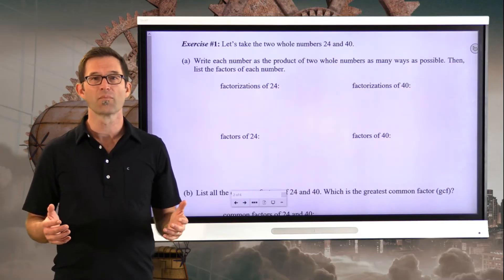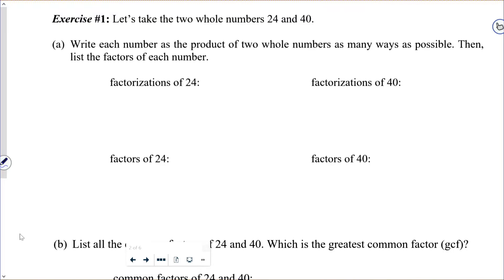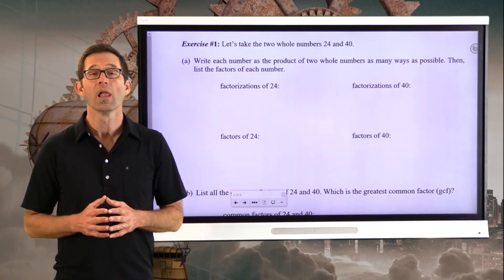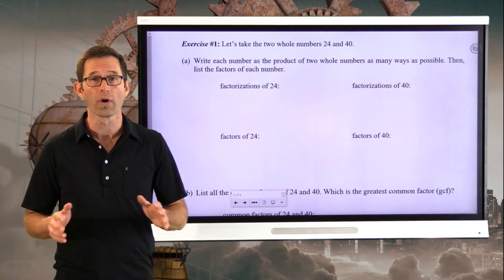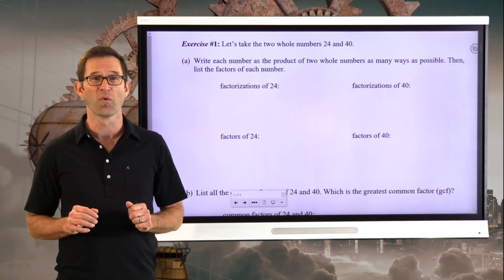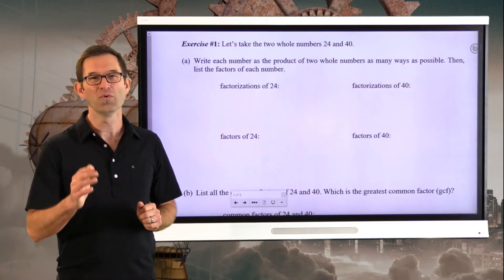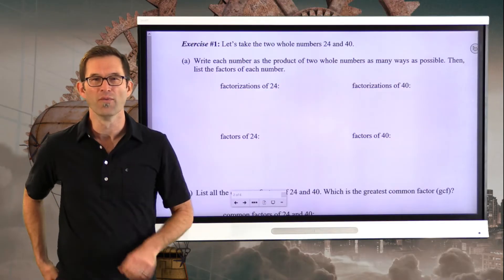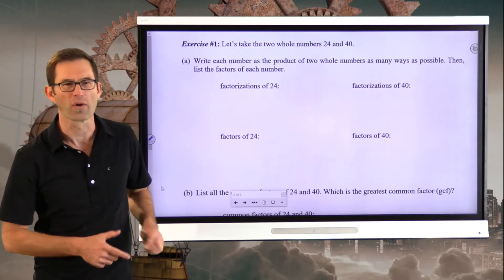Alright, exercise number one. Let's take a look at the whole numbers 24 and 40. Letter A says: write each of the numbers as the product of two whole numbers in as many ways as possible, then list the factors of each number. This is simple enough. Let me factor 24 in as many ways as possible and then list its factors.